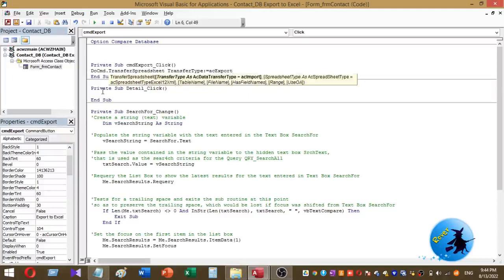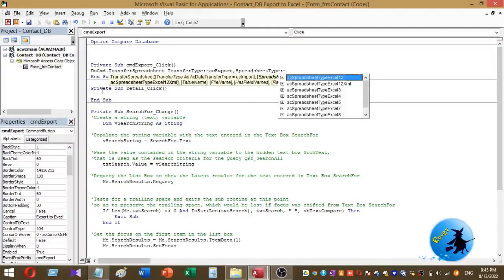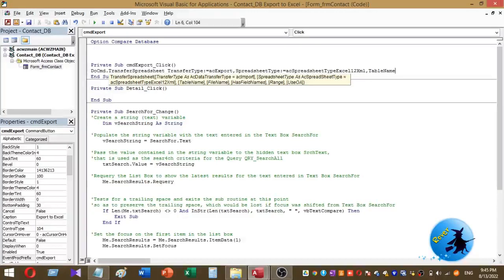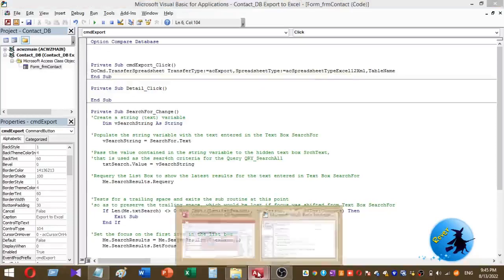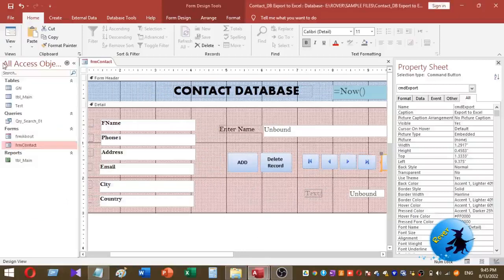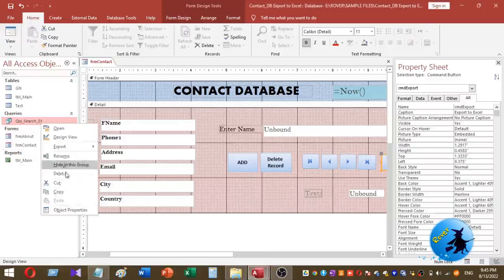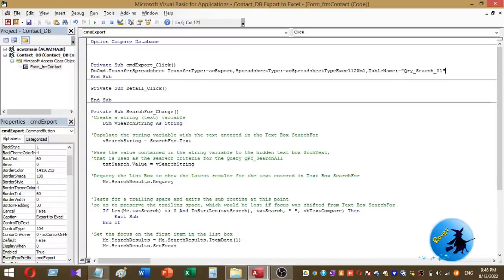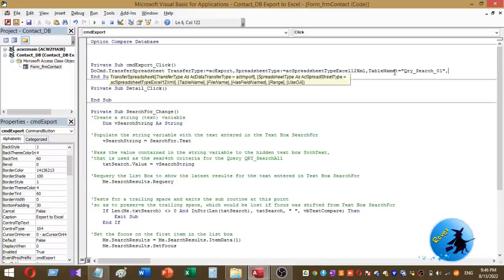Transfer type is acExport, comma, spreadsheet type is Excel 112.xml, comma, then the table name. Here the table name is our query name. In my database I have a query called query_search_one. So this is my table name.